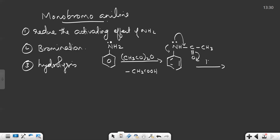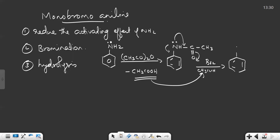Now we treat acetanilide with bromine in acetic acid — Br2 / CH3COOH. You will get para-bromo acetanilide as the major product, with NH–CO–CH3 and bromine at the para position. An ortho-bromo product also forms, but para-bromo products are more stable due to steric reasons, so this is the major product. However, at this point we still have para-bromo acetanilide, not para-bromoaniline.